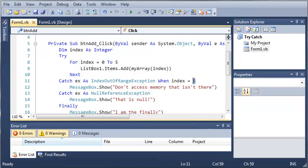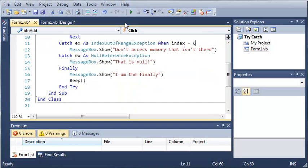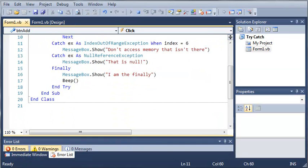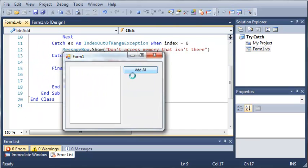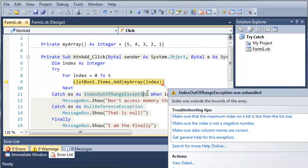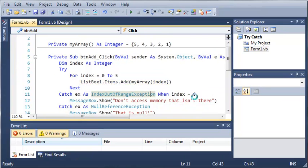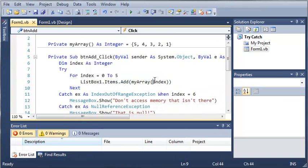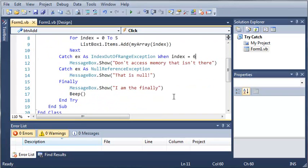So if we do when index is equal to 6, you can see that if we click add all, the program freezes up and crashes because index is not equal to 6, it is equal to 5. It's equal to 5 when the error happens and not equal to 6.